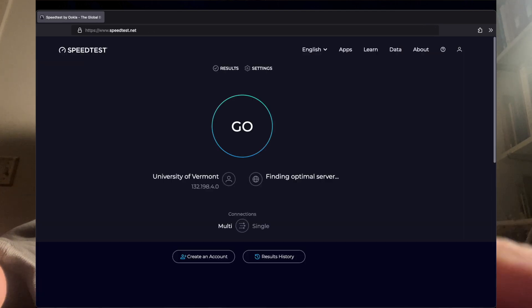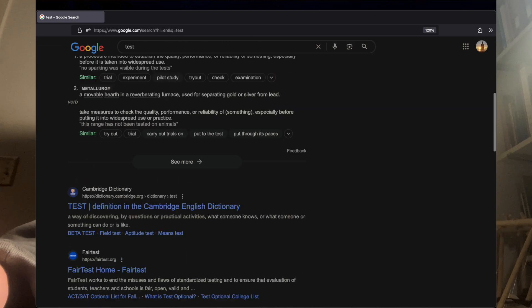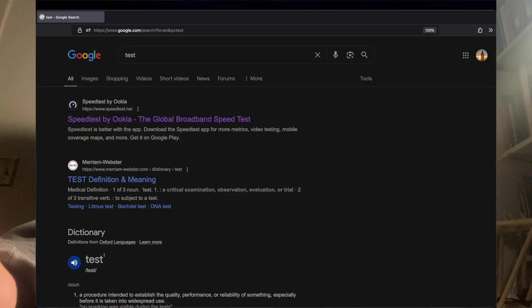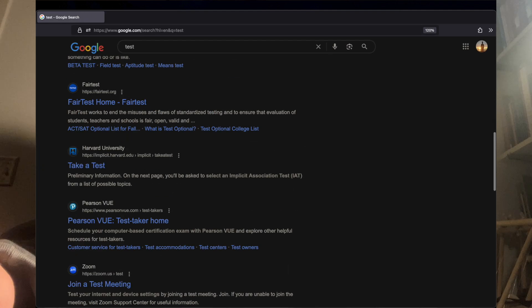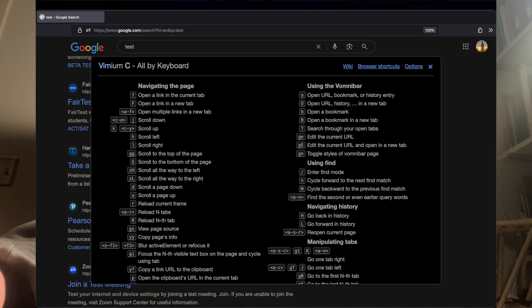So if I pull up something, actually I think you can see the keyboard shortcuts with a question mark. Yeah. What else is awesome? YY copies the current URL to your clipboard. You can paste it. That one's super useful.